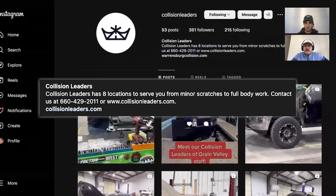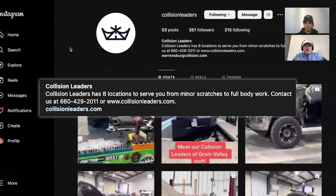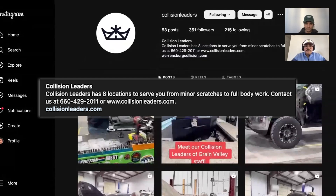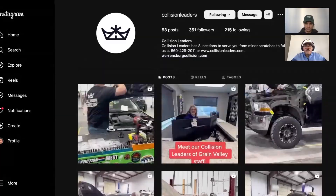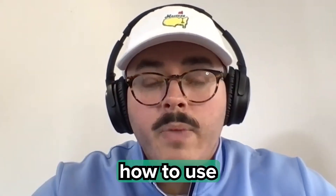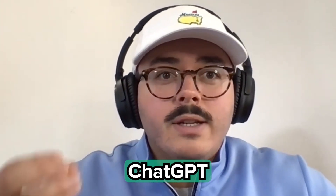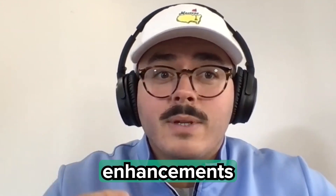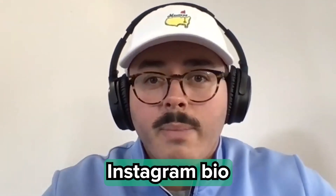As we're making content, we want this bio to really be a strong call to action to drive business results for them, but also get folks to follow them and get them engaged. So I'll kick it over to Jake and let him walk through how to use ChatGPT to make enhancements to your Instagram bio.